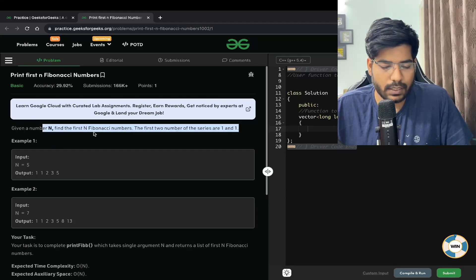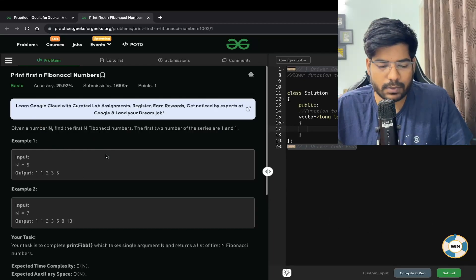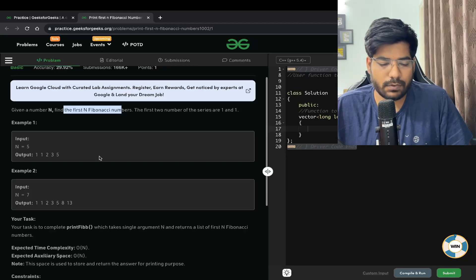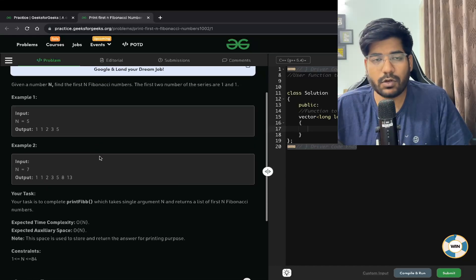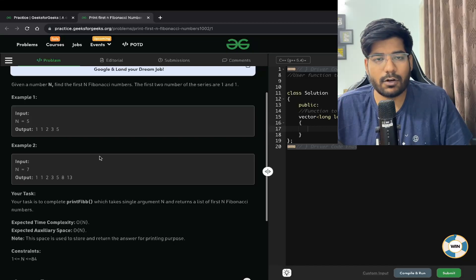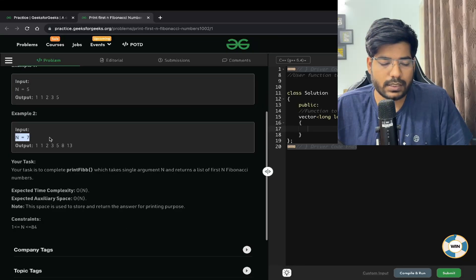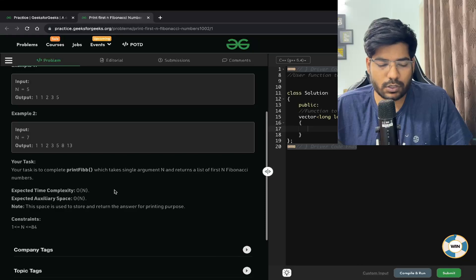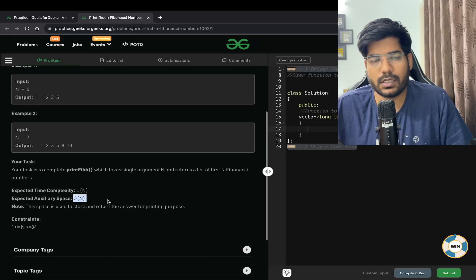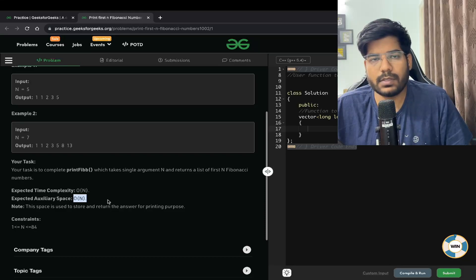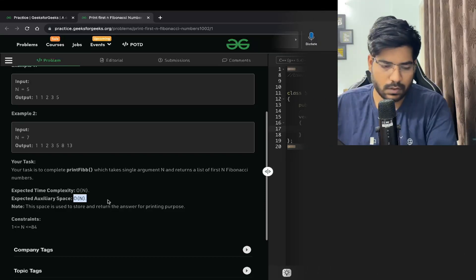We are given a number N and need to print the first N Fibonacci numbers. The first two numbers of the series are 1 and 1. For example, if I want to print 7 Fibonacci numbers, the output will be that sequence. The expected time complexity is O(N) and the expected space complexity is also O(N).